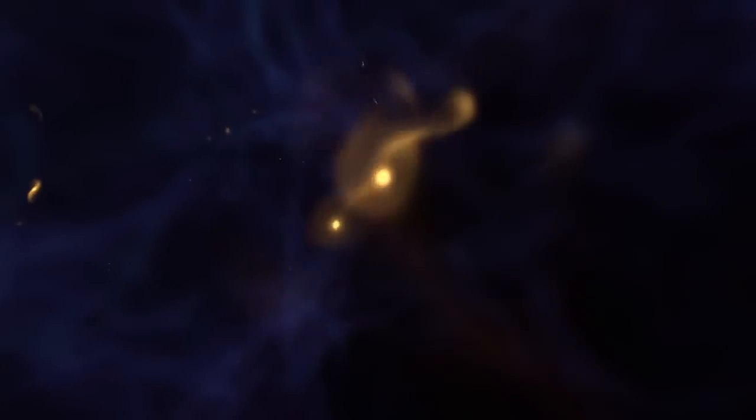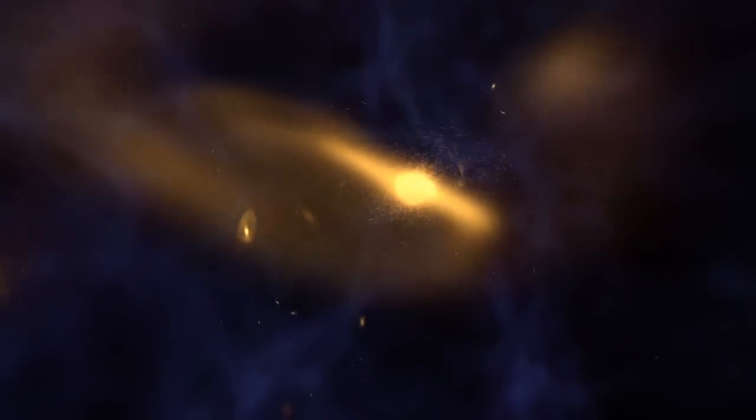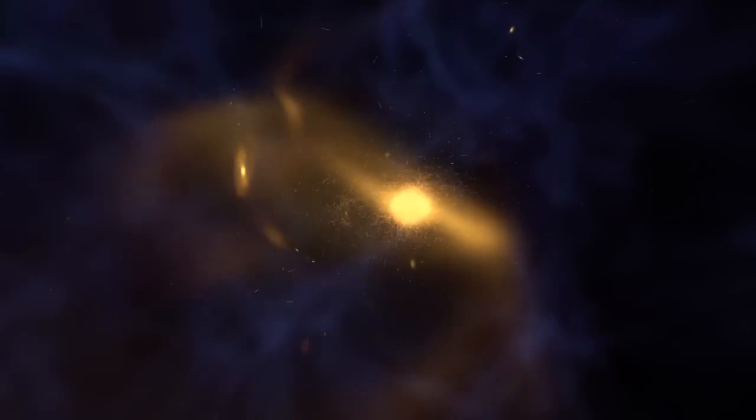The earliest galaxies were small dwarfs, smaller even than the ones Hubble has seen. They grew by colliding and merging with other small galaxies, as shown in this simulation.